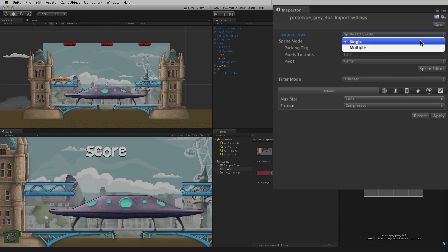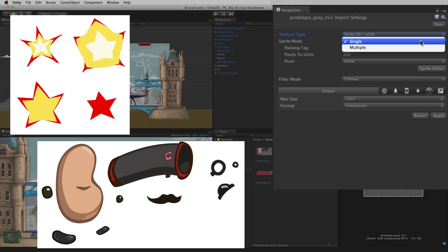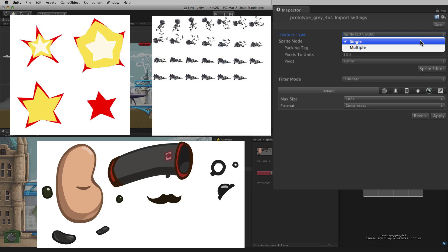Multiple should be chosen when the image asset contains multiple elements in the same file, such as an atlas of sprite elements or an animated sprite sheet.